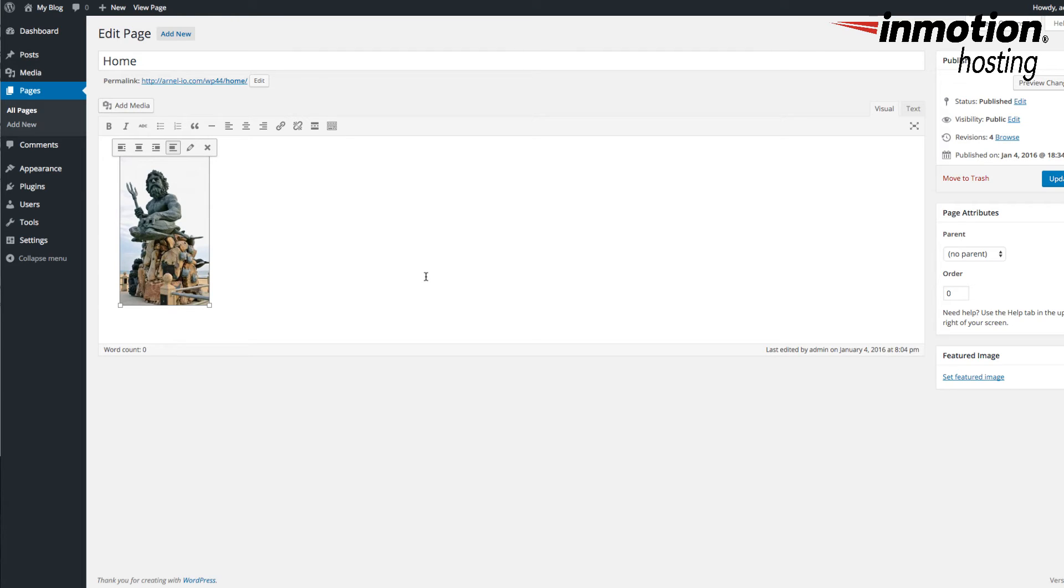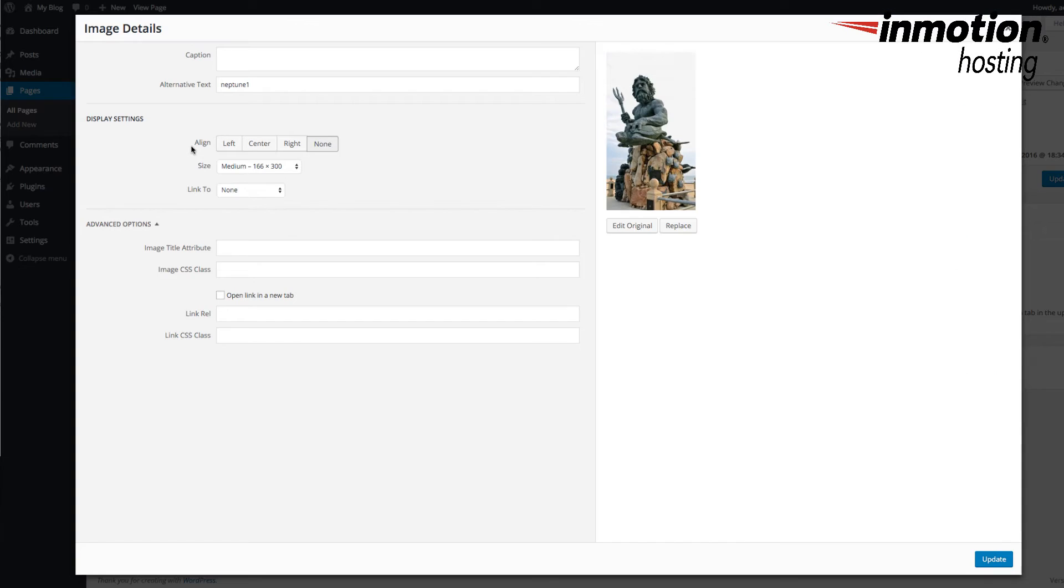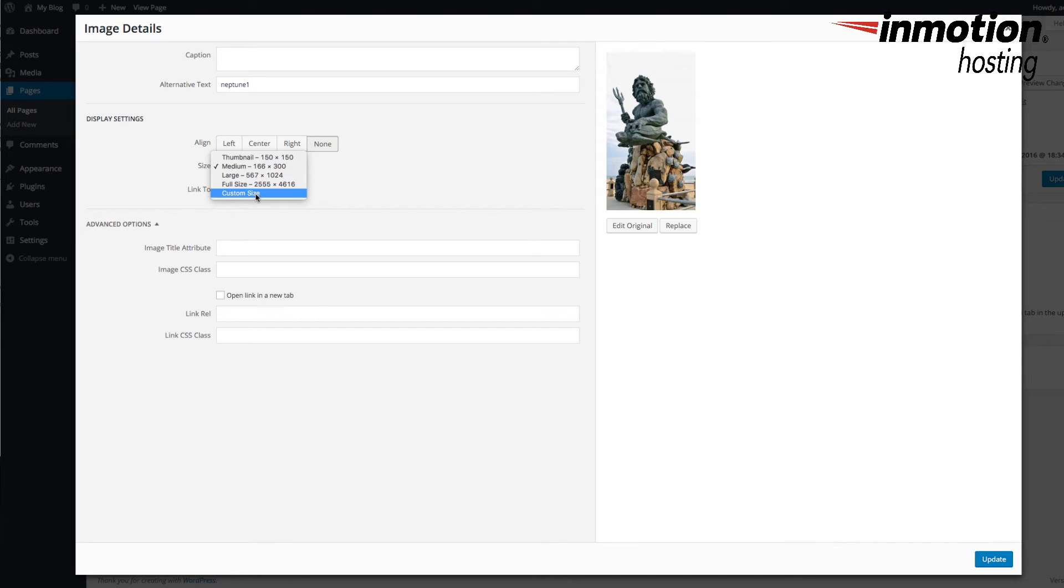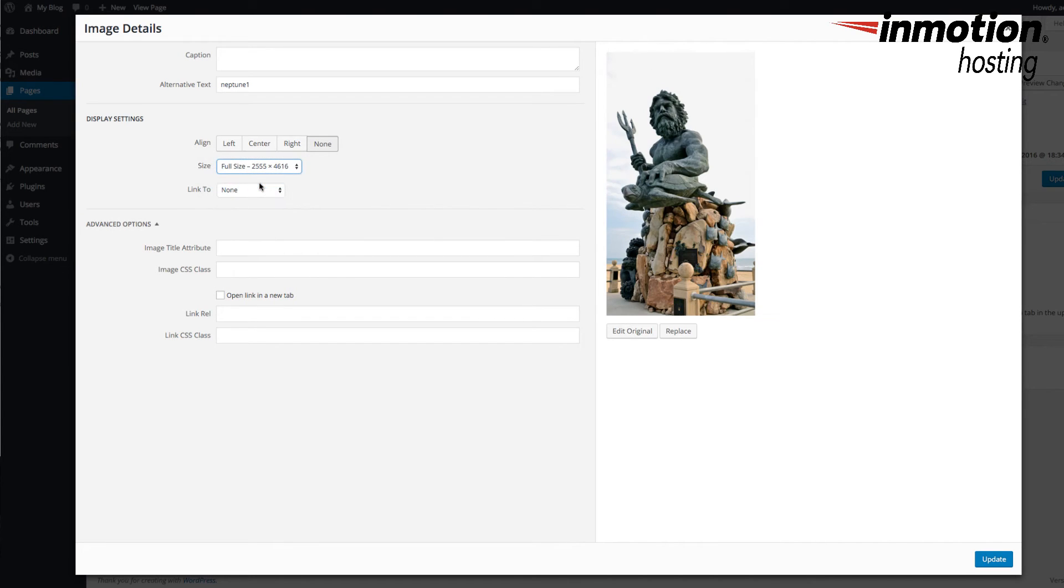If you click on the image, there's a pencil here for edit. And you can set the different sizes that are available to you set up by WordPress. You can also set up a custom size. I'm going to set it to full size, which is pretty big as it is.